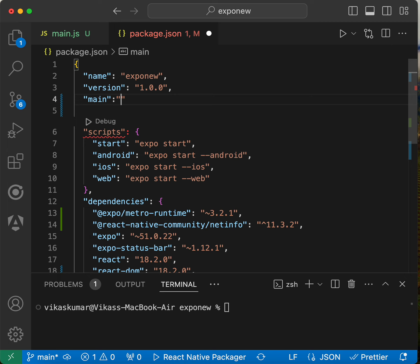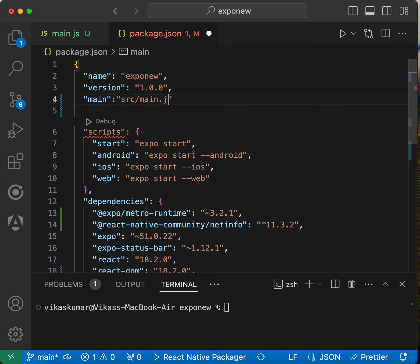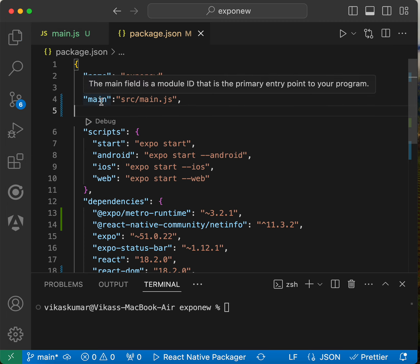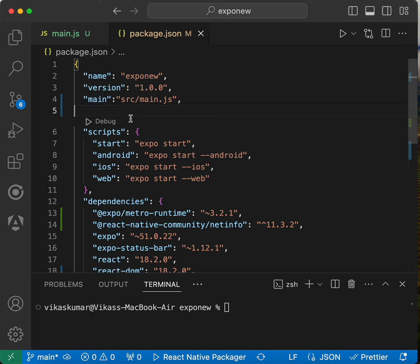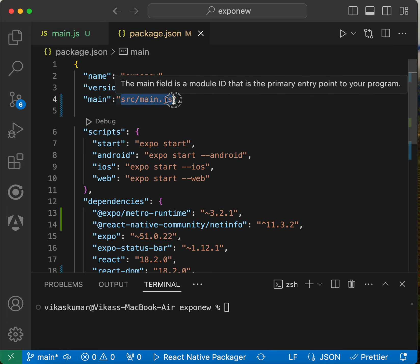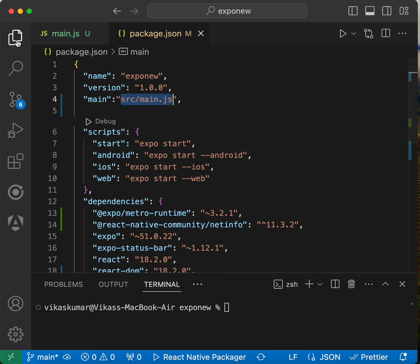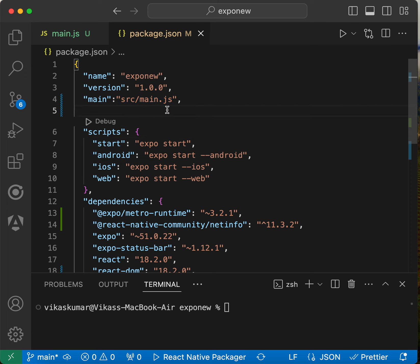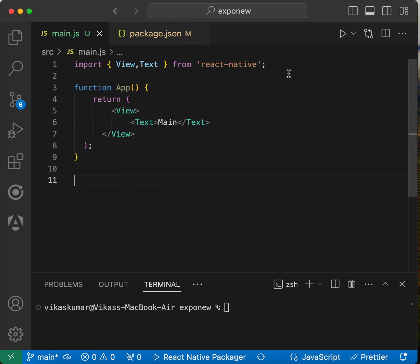That path is src/main.js. This is the main property for the package.json file and this is the value. You can see main.js is inside the src folder, so we put the path src/main.js. This is the path of the main component.